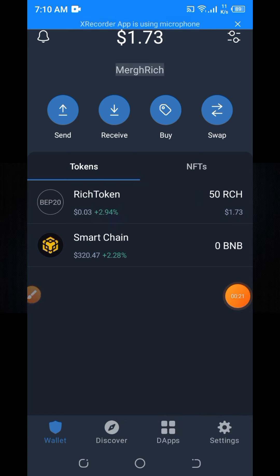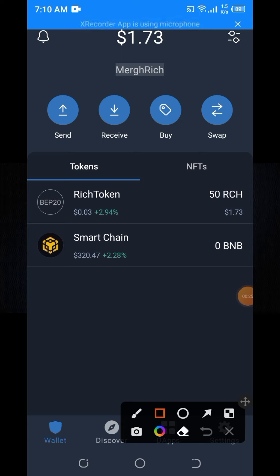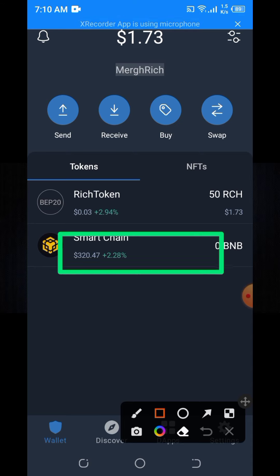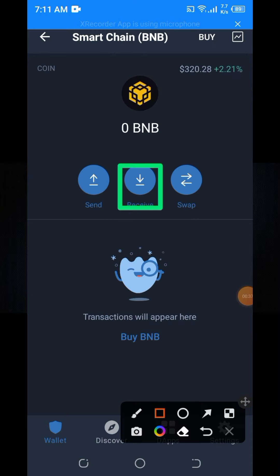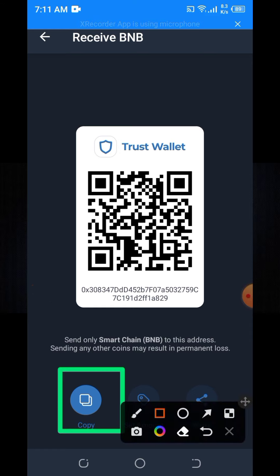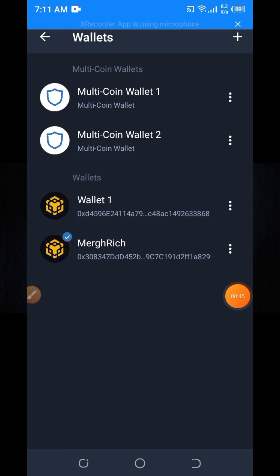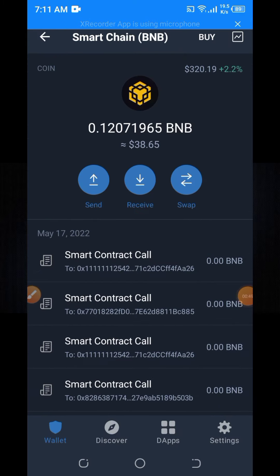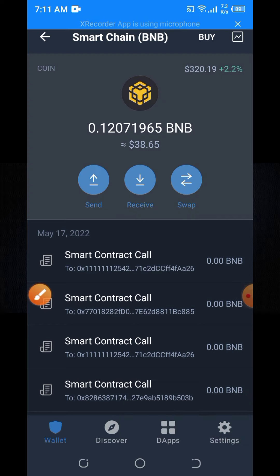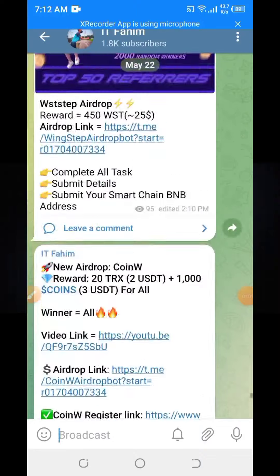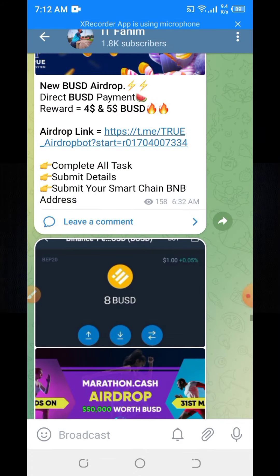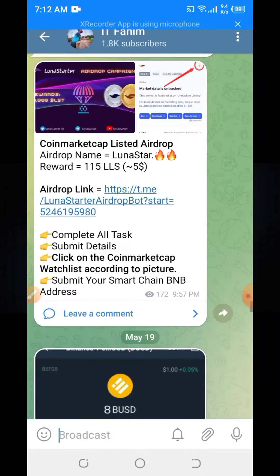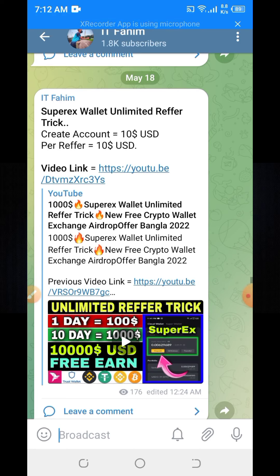Now I'm going to go to my first wallet account. Here you can see I now have 38 dollars of BNB — I have earned a lot of BNB.